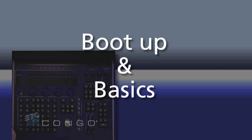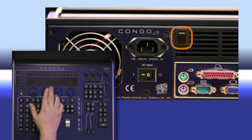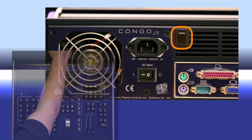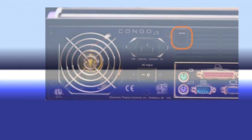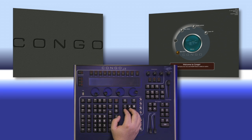To start our Kongo console, we're going to hit the power switch located directly behind the Kongo logo. Once your console is booted up, you'll come into the Welcome screen.